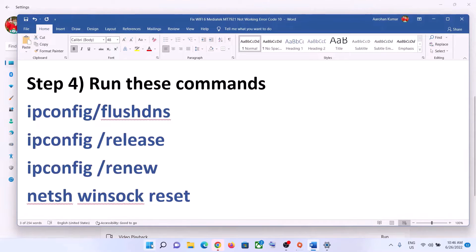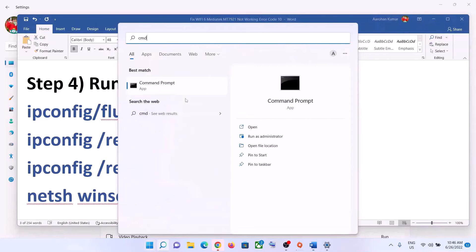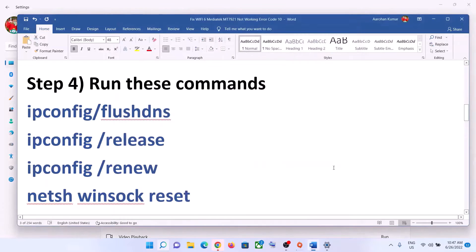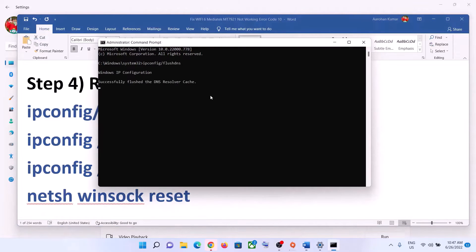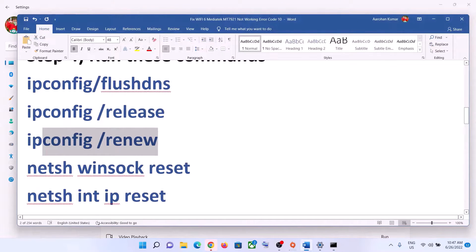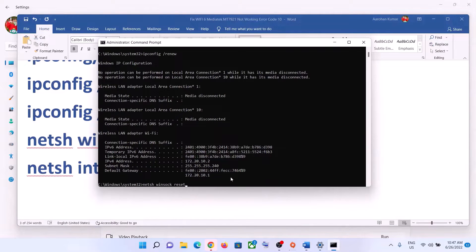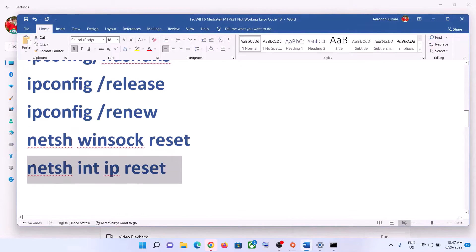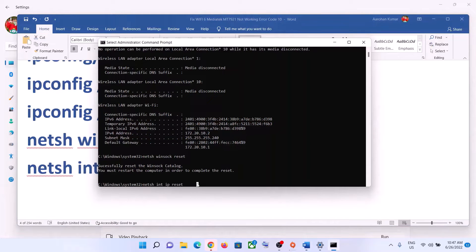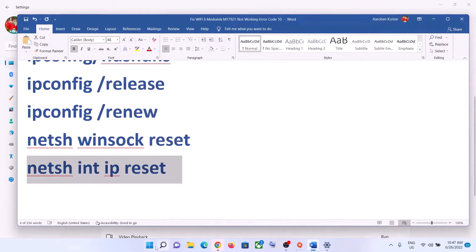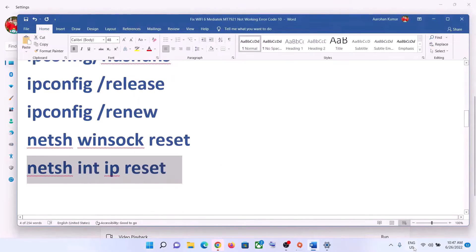The next step is to run network commands — these commands are provided in the video description. Type CMD in the Windows search box, right-click on Command Prompt, and click Run as Administrator. Click Yes to allow. Then paste each command one by one, hitting Enter after each one. Once all commands are done, restart your computer, and after the restart connect to your Wi-Fi.